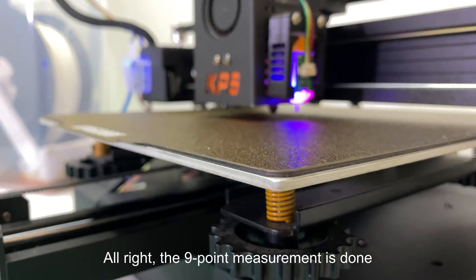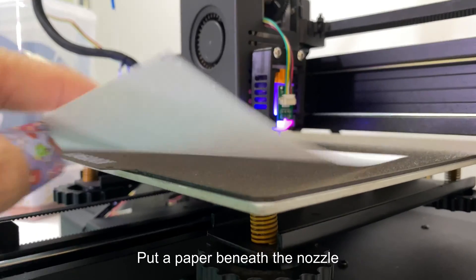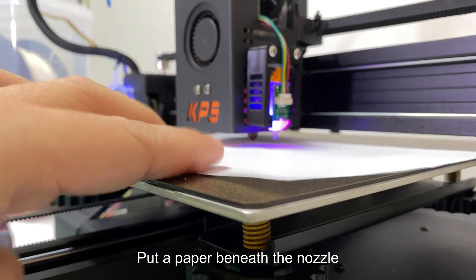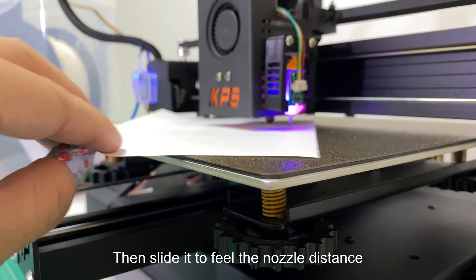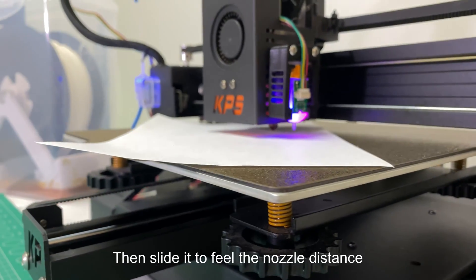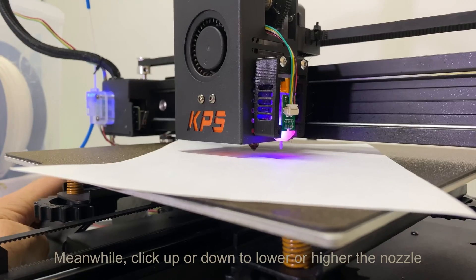Alright, the 9-point measurement is done. Put a paper beneath the nozzle. Then slide it to feel the nozzle distance. Meanwhile, click up or down to lower or higher the nozzle.